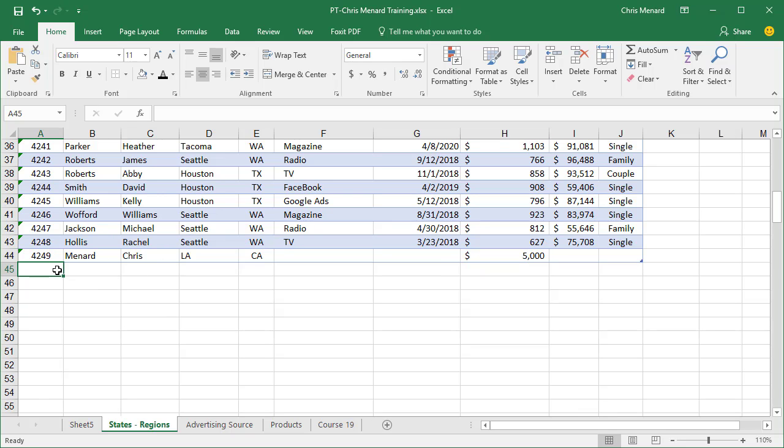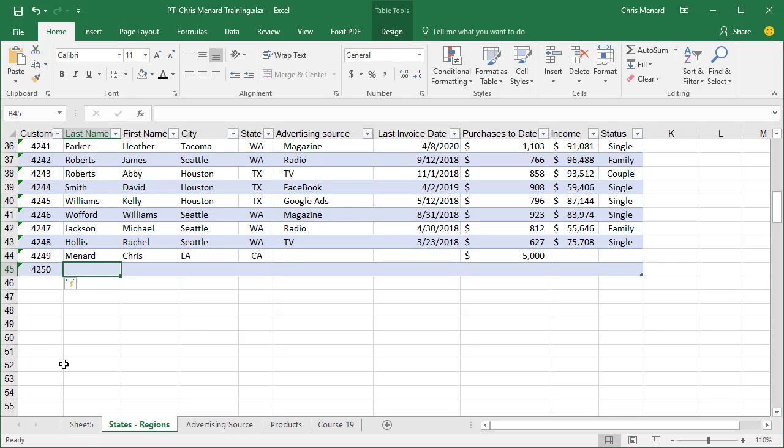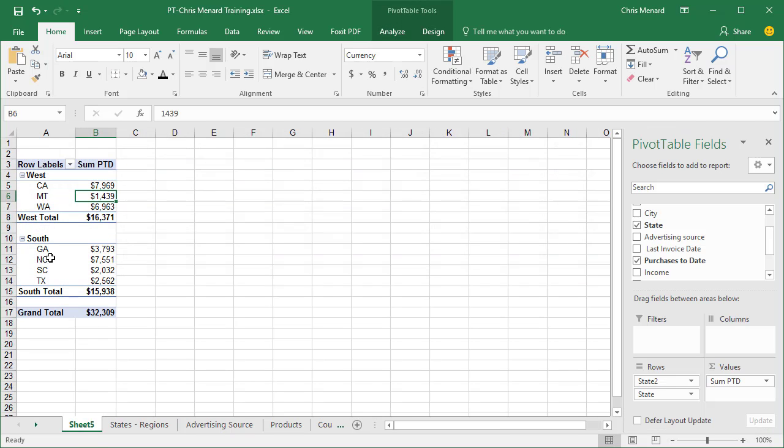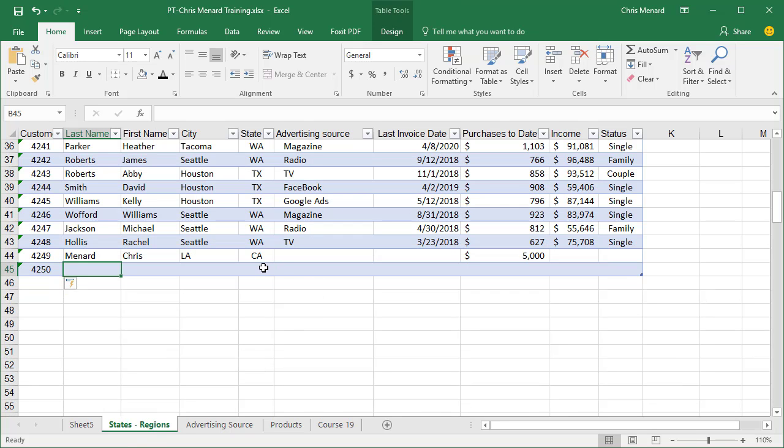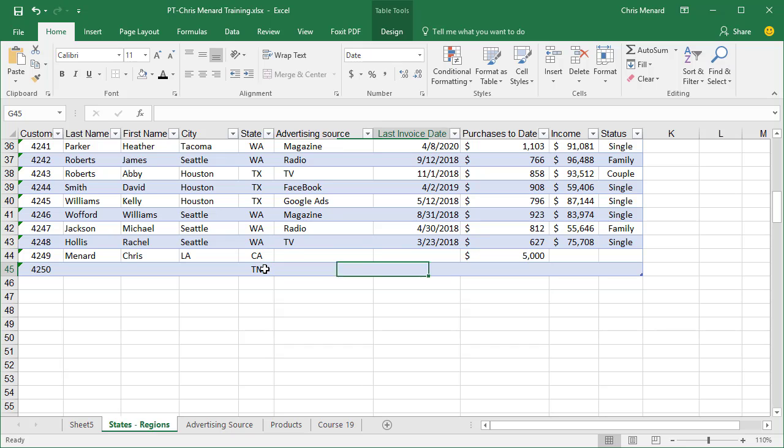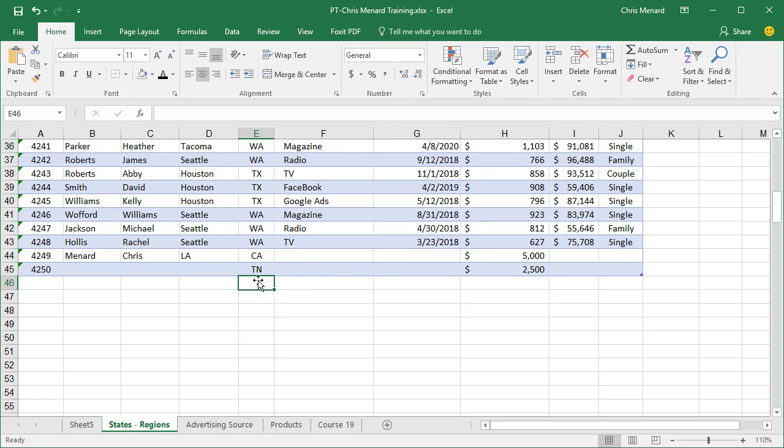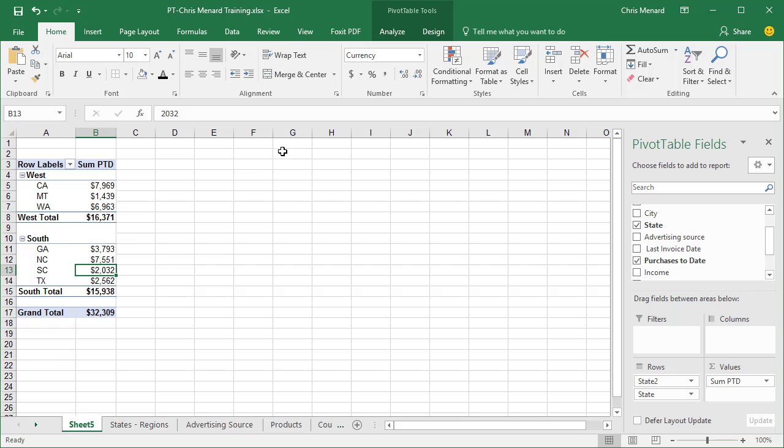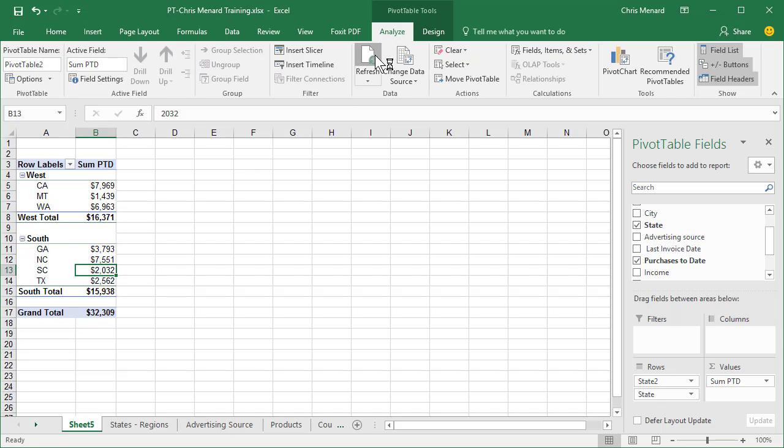Now watch this. I'm going to add a state we don't have. Let's put in Tennessee. Come back here, same steps: Analyze, Refresh.